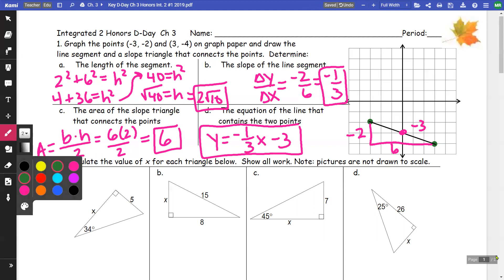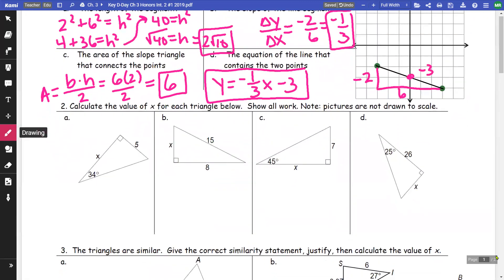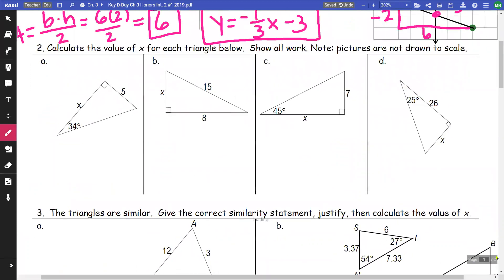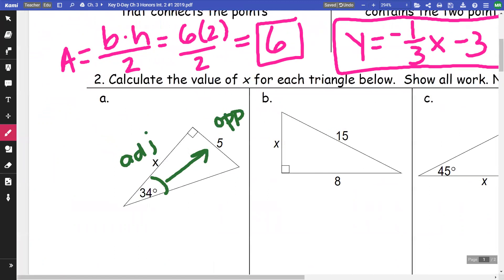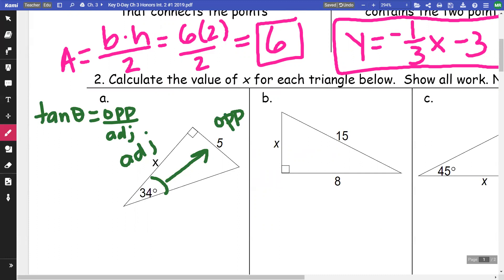On the next set of problems, all of these deal with right triangles. On the first one, we focus on the 34-degree angle. From 34 degrees, the 5 is going to be my opposite and x is going to be my adjacent. What we want to remember is that tangent of an angle — tangent of theta — equals opposite over adjacent. That is the formula we want to use.